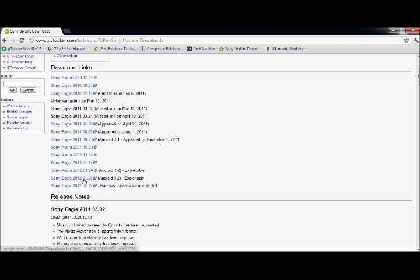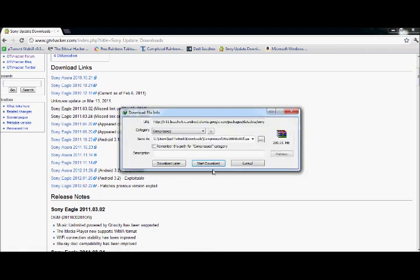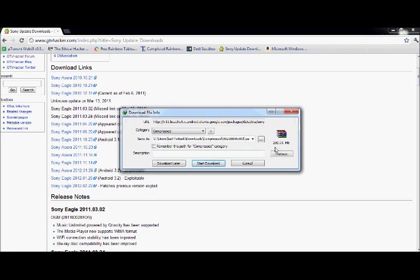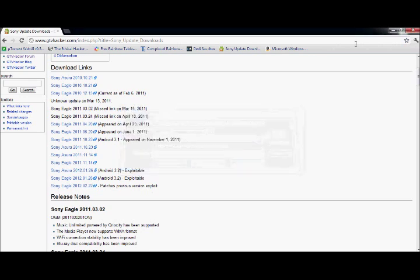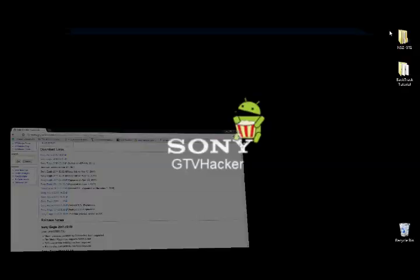So go ahead and click on the Sony Eagle, and you're going to want to download it, and it is 259 megabytes. I'm not going to download it because I already have it on my computer.